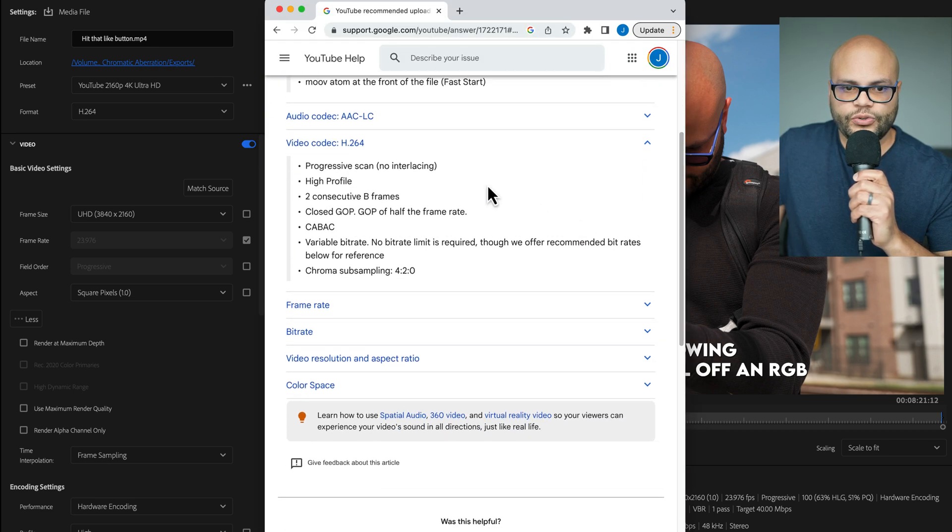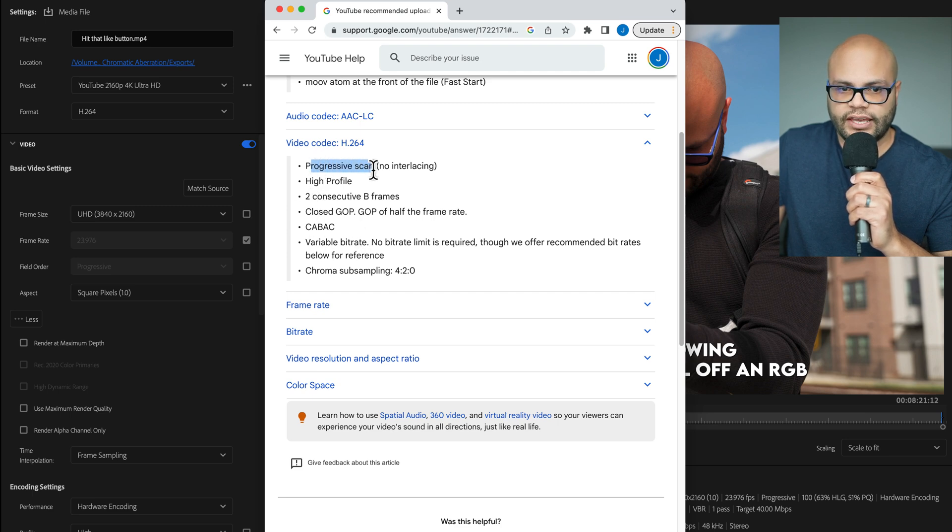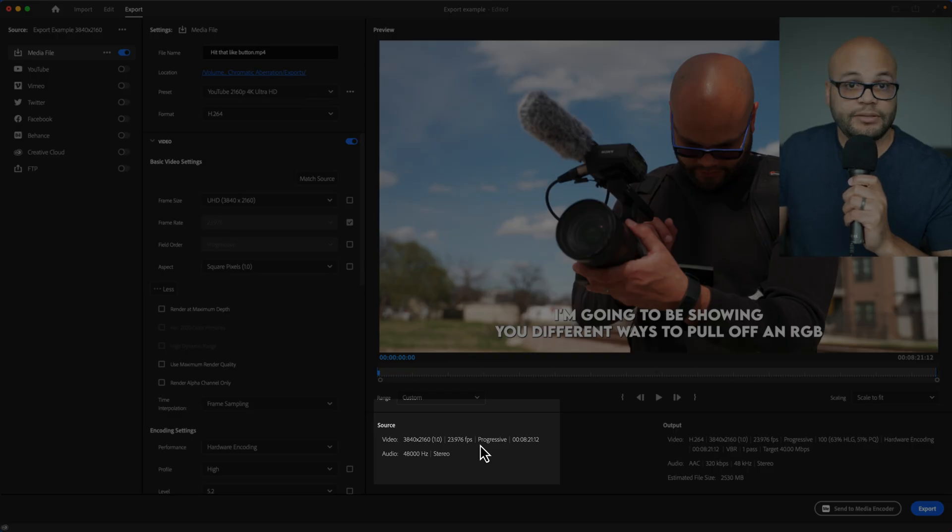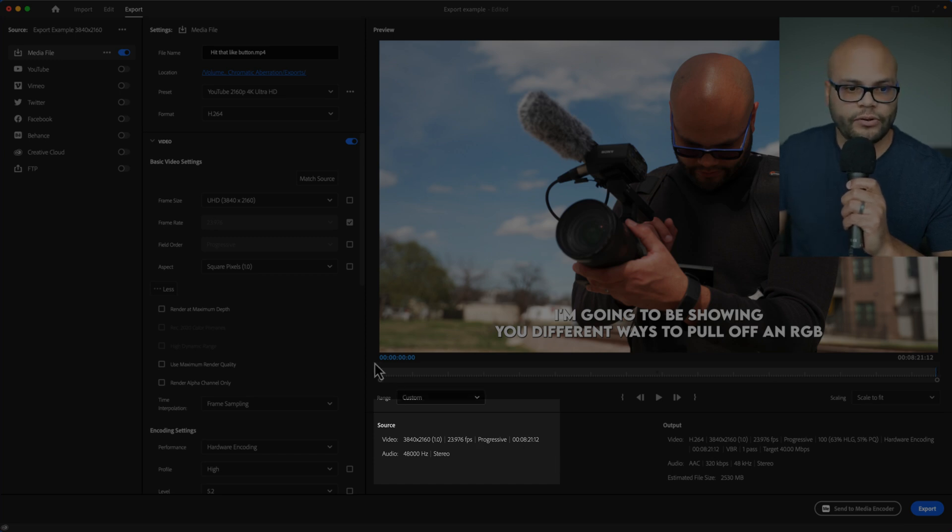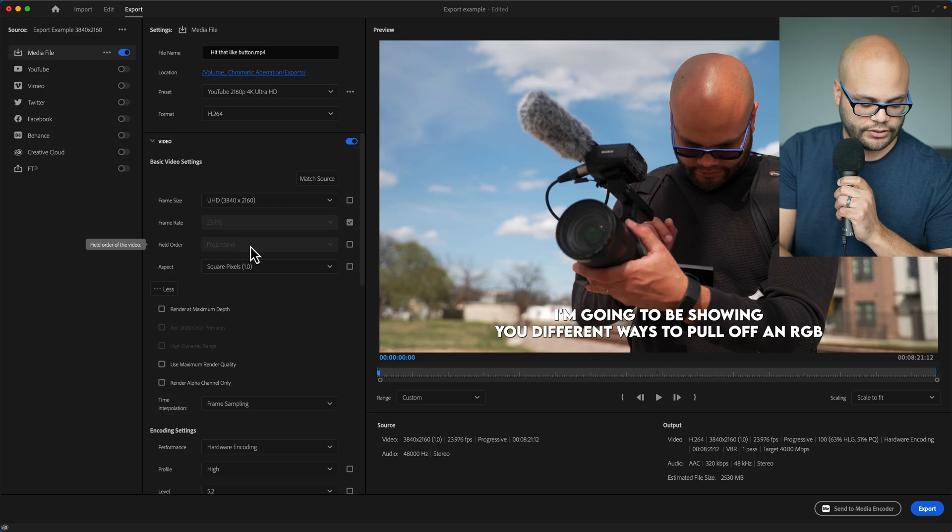To explain more of this, let's go to these bullet points right here. The first is progressive scan. I was shooting in 2160p, that progressive. So right here, that field order is already progressive.